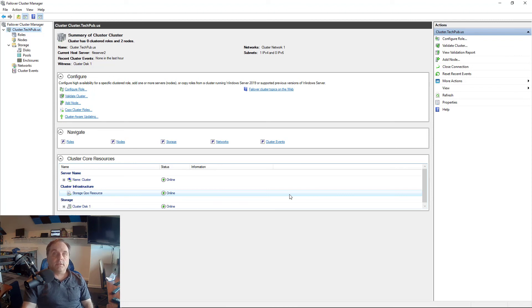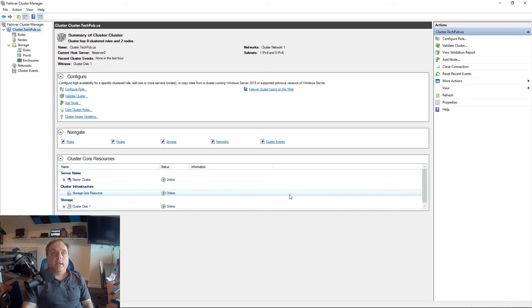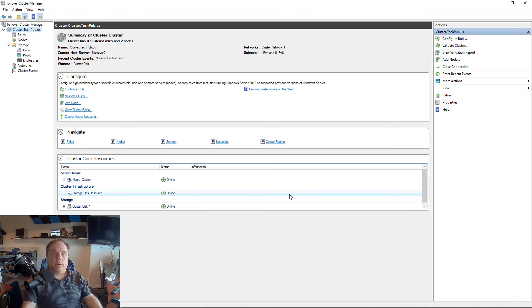Check out the other videos in this playlist, and you'll see additional help videos for you on setting up and troubleshooting a Windows 2019 cluster. And this also works in older versions as well.